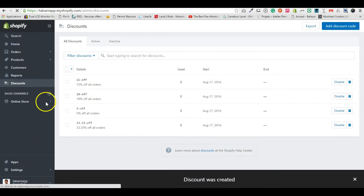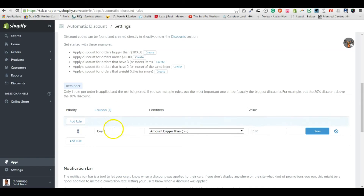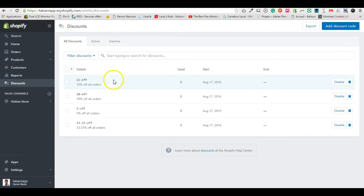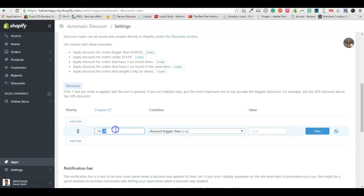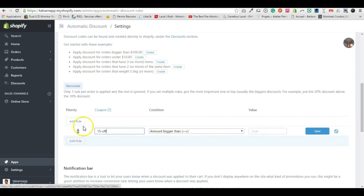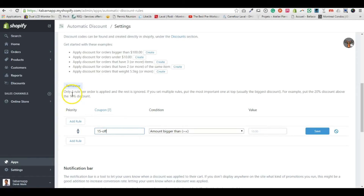I'll go back to my app and I need to put exactly the same coupon code, otherwise it won't work. The reason we added multiple 'add rule' buttons is because of a reminder here that you definitely have to read.